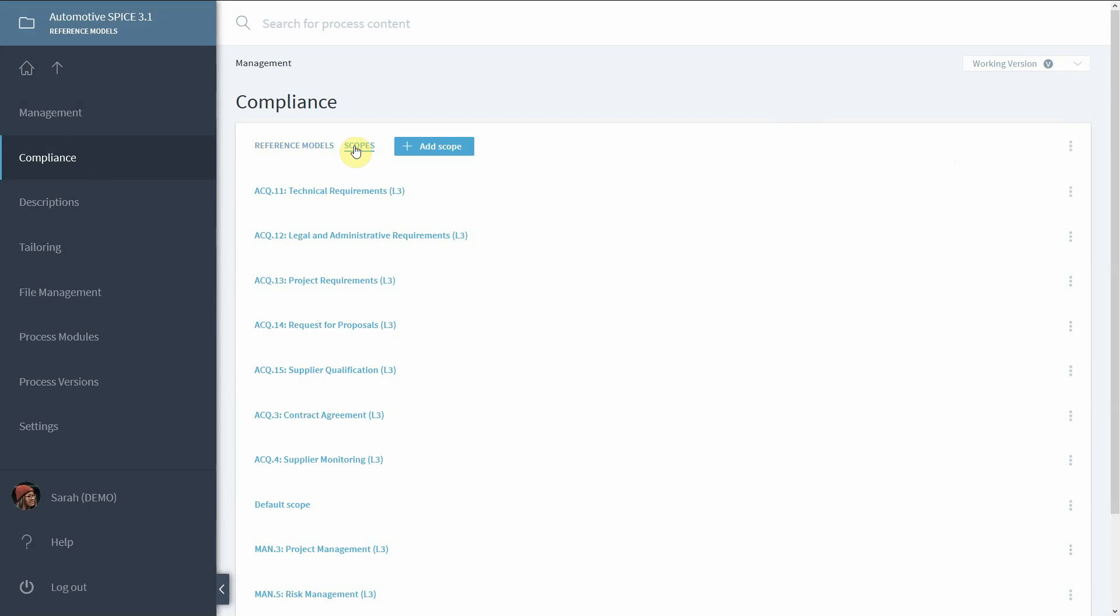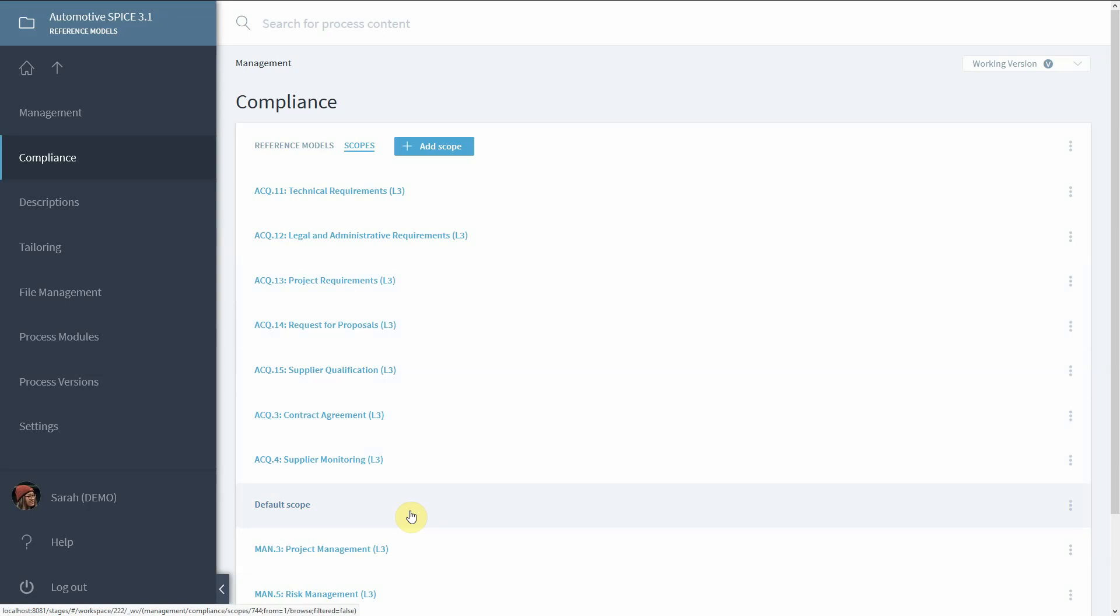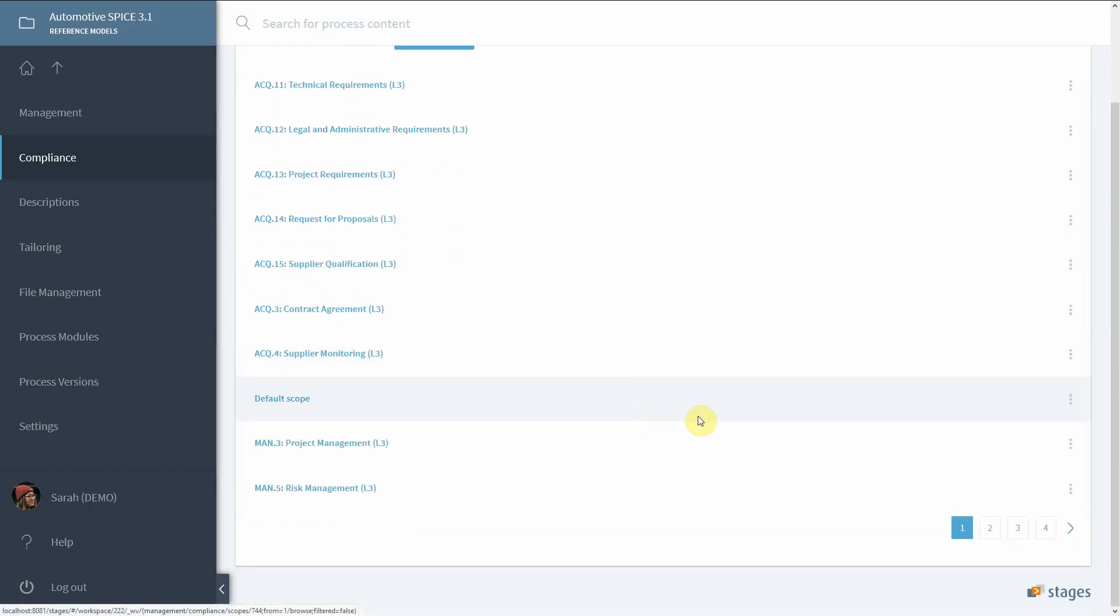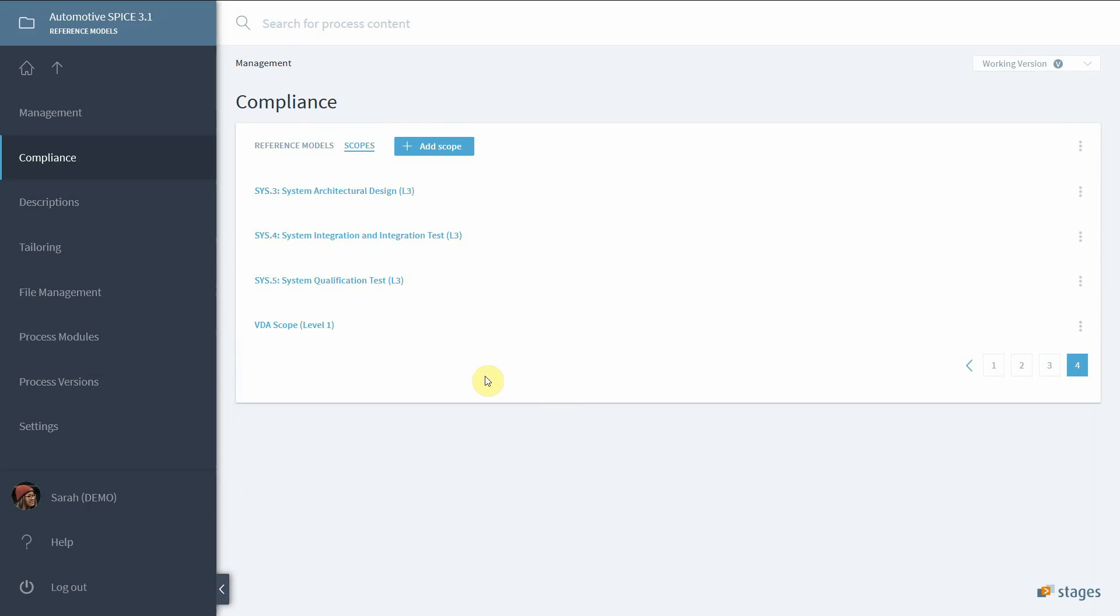For the Automotive SPICE reference model, all its processes have been given their own scope. Additionally, you can find the default scope which contains all Automotive SPICE parts which can be meaningfully mapped to processes. You can also find the VDA scope, which is a well-known process scope in the automotive industry.